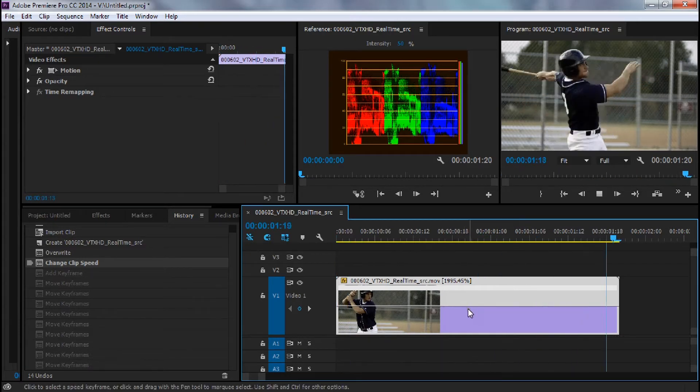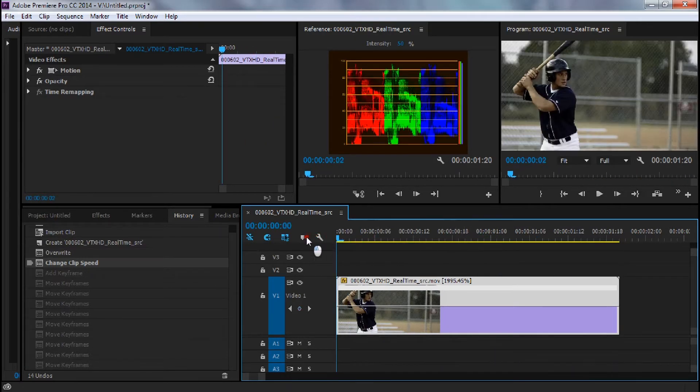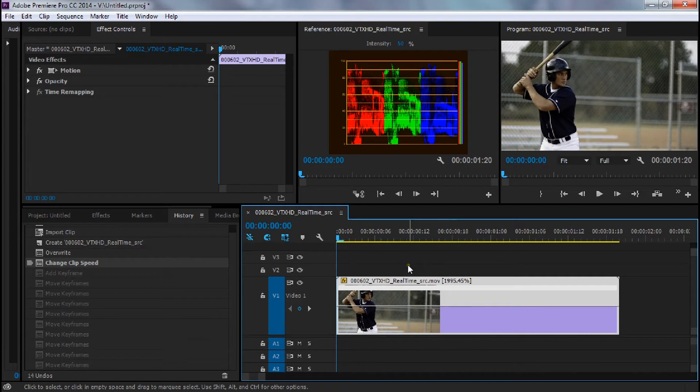So when I add slow motion effect to this now, it's going to give me nice smooth motion because it was recorded at 1,000 frames per second.